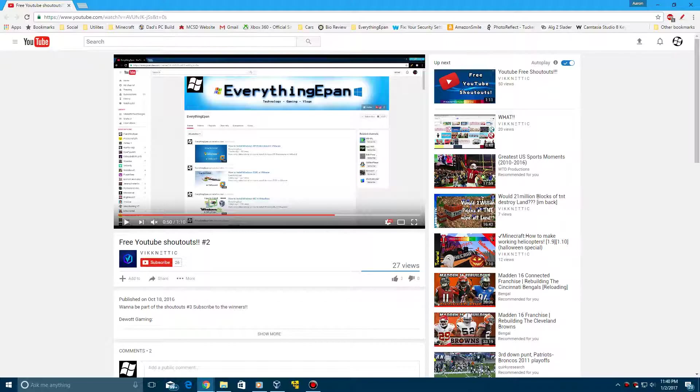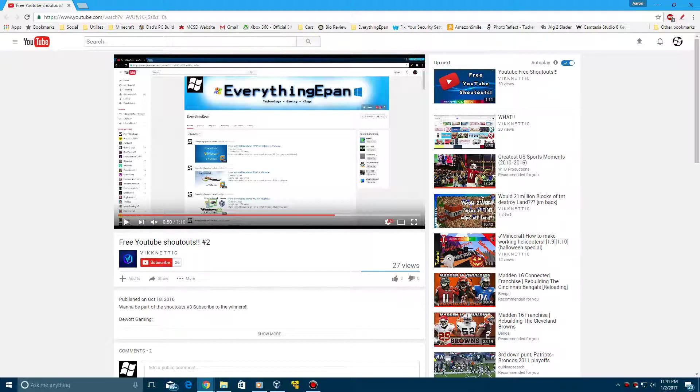This was a while ago and I was looking through my comments. So if you guys could go ahead and check out his channel and subscribe to him, that would be great. I'll leave a link in the description.